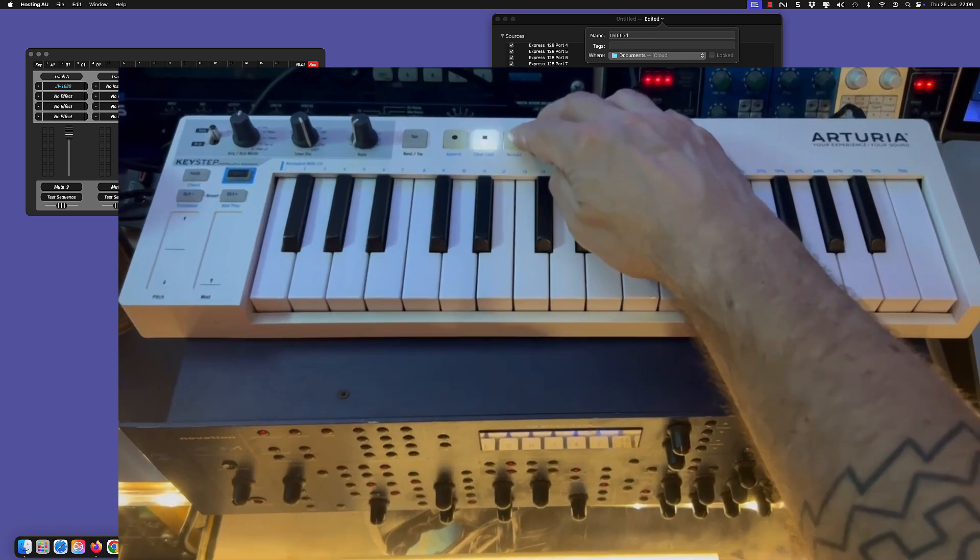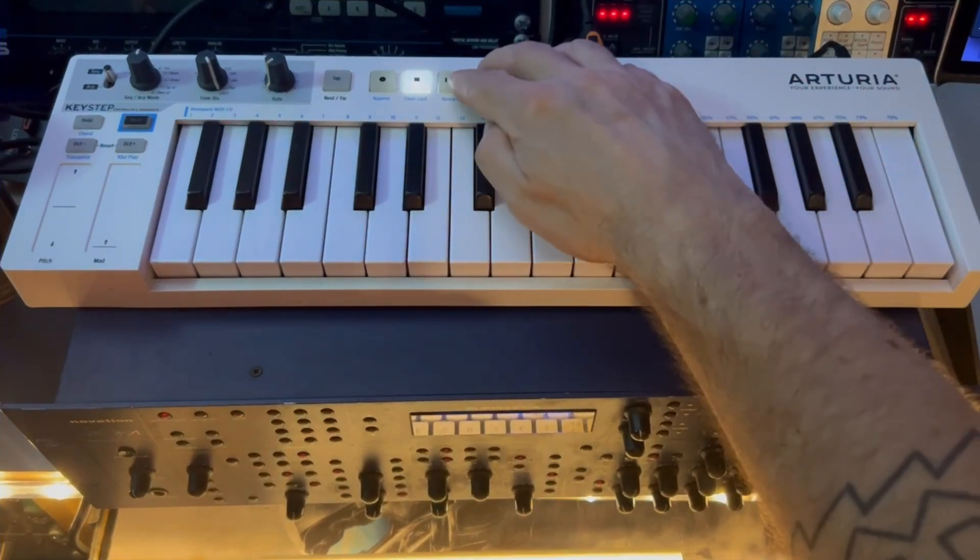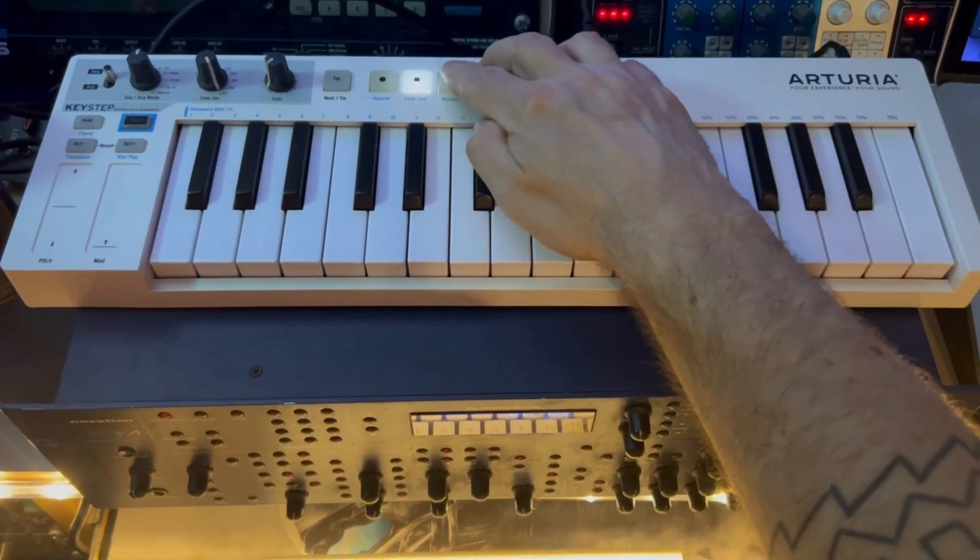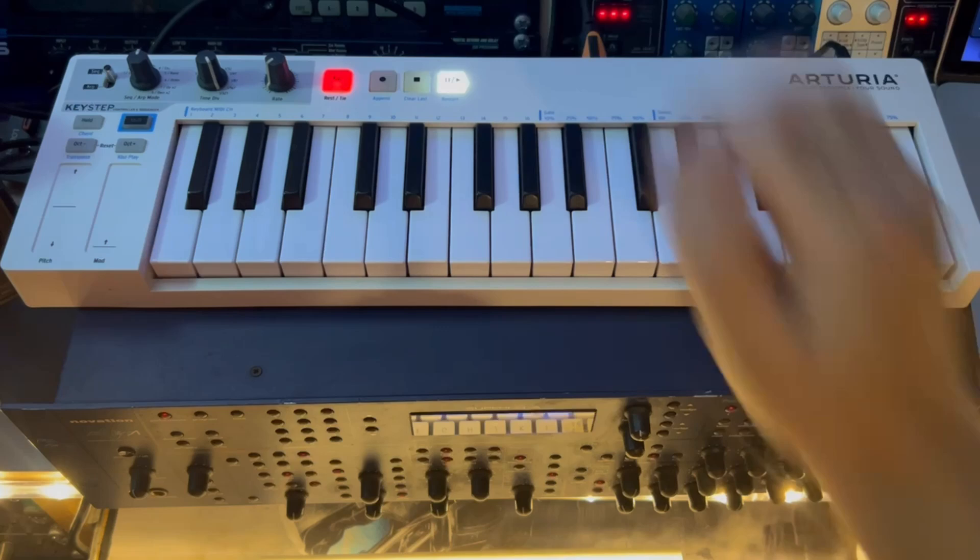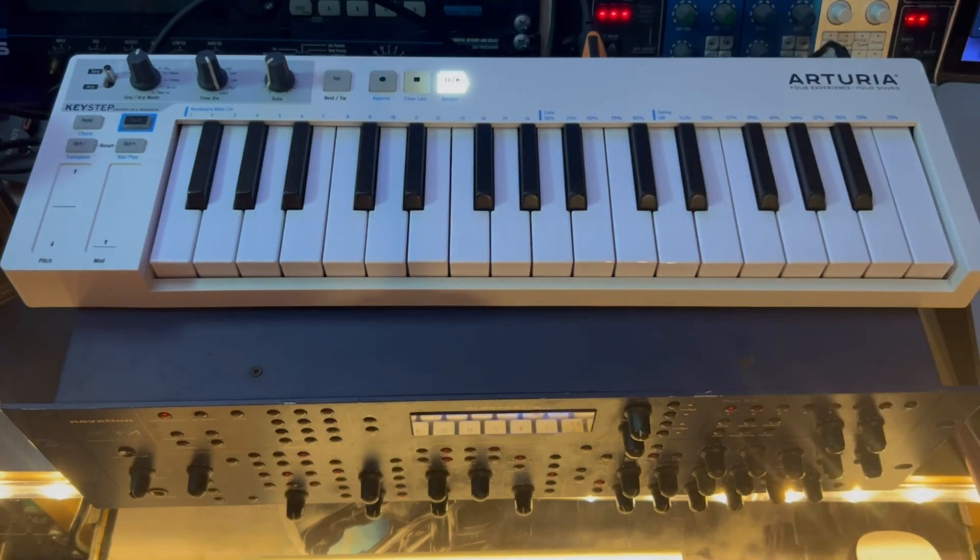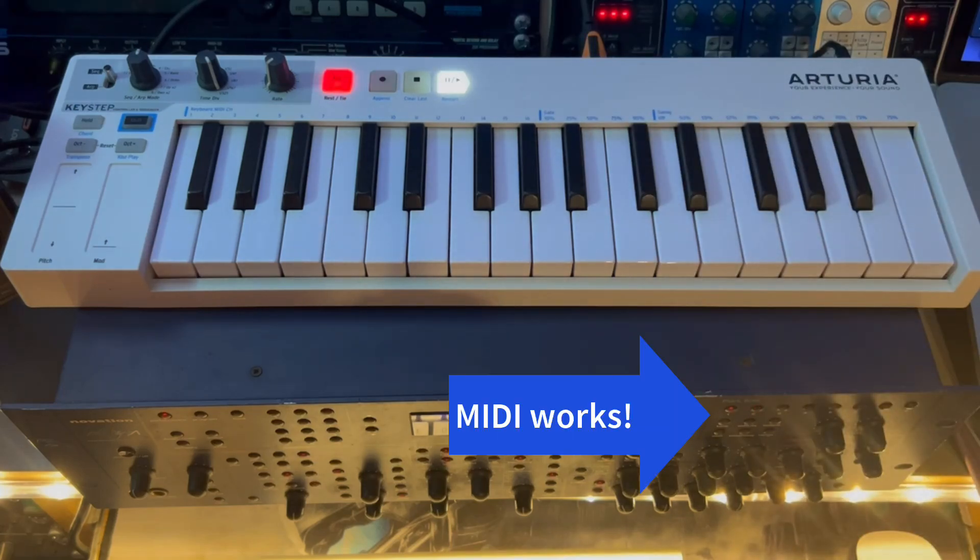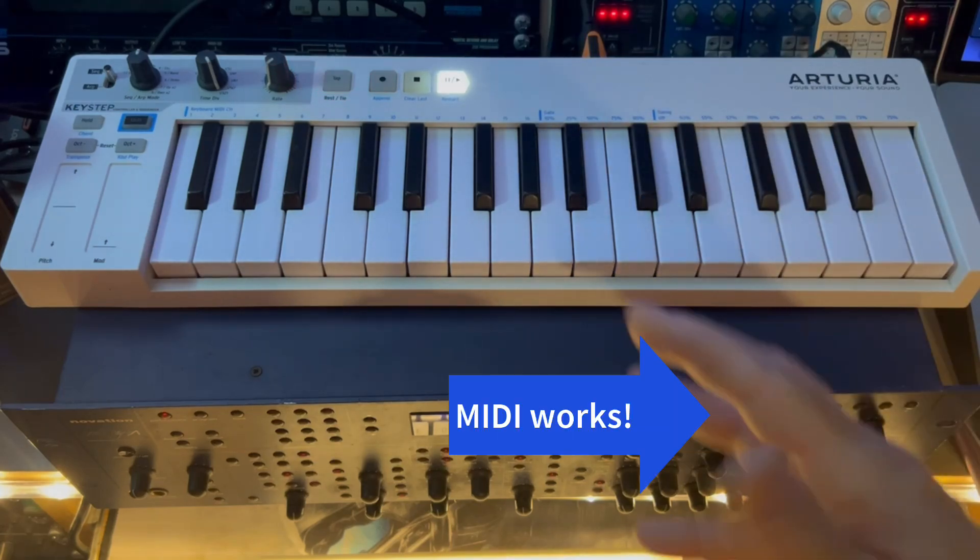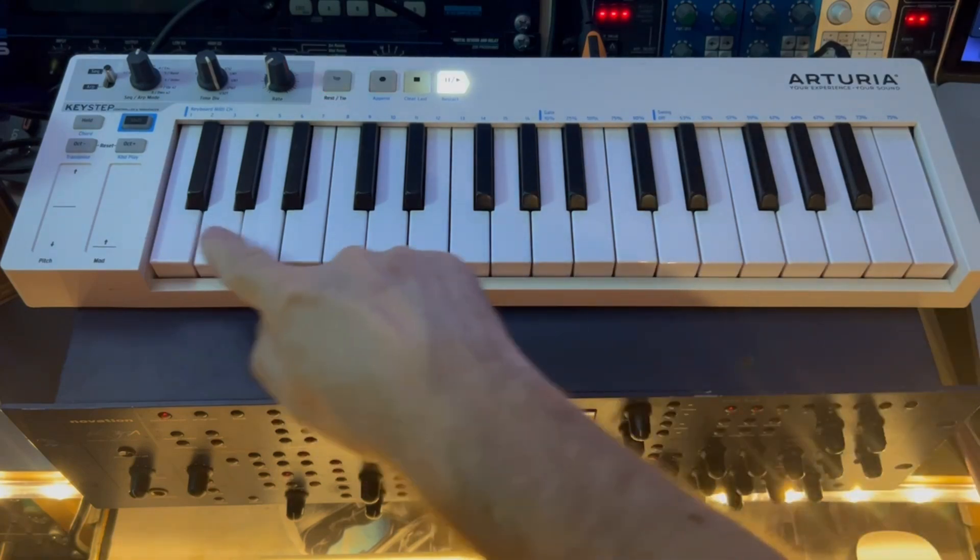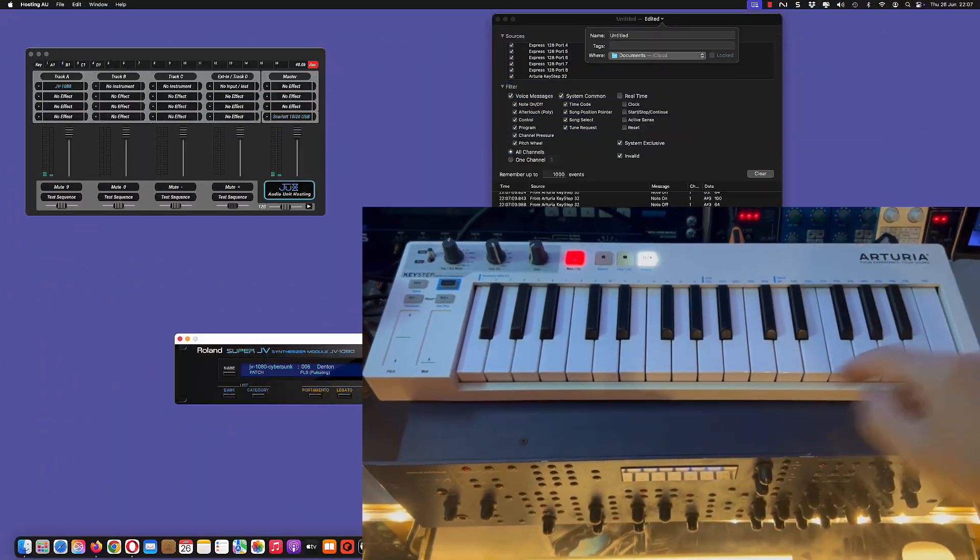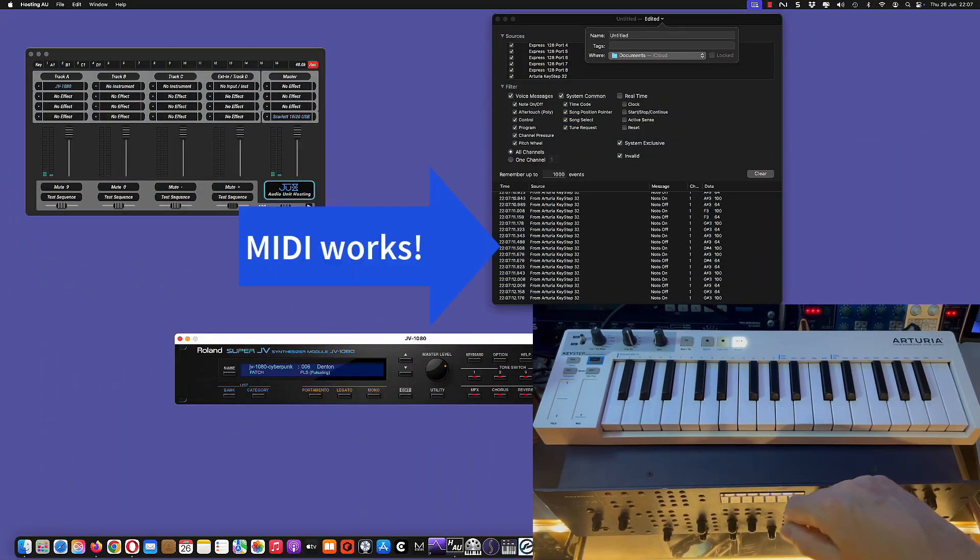But if I press play for the sequencer it's working perfectly. So of course the sequencer is sending out MIDI notes so the unit is working and none of the keys is working.